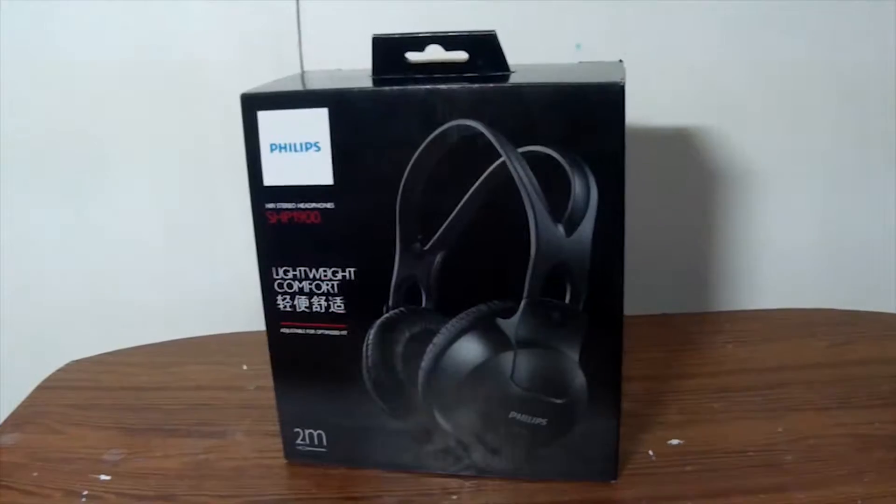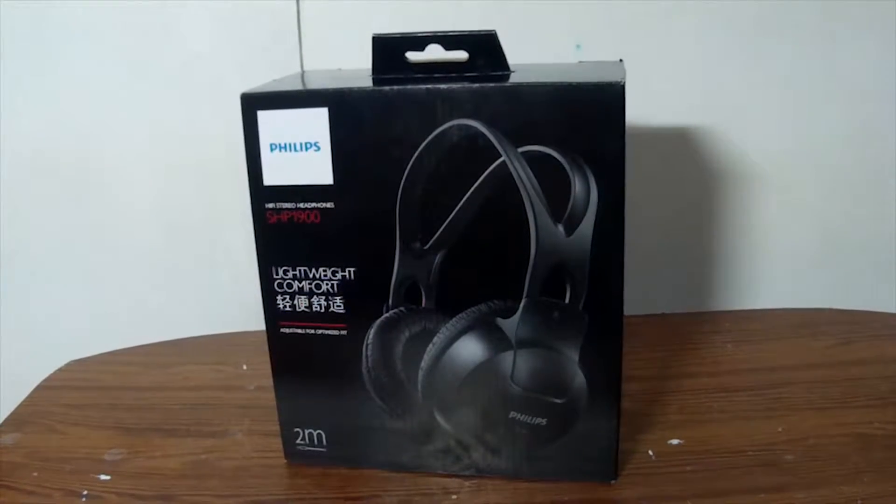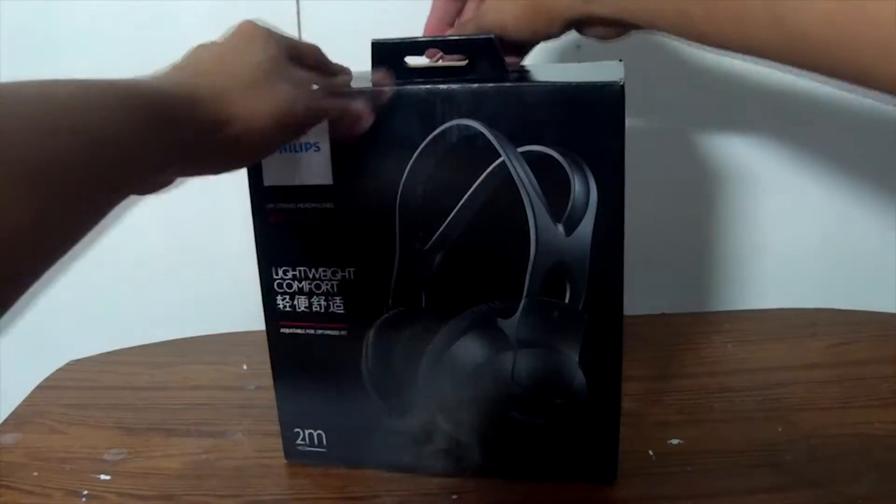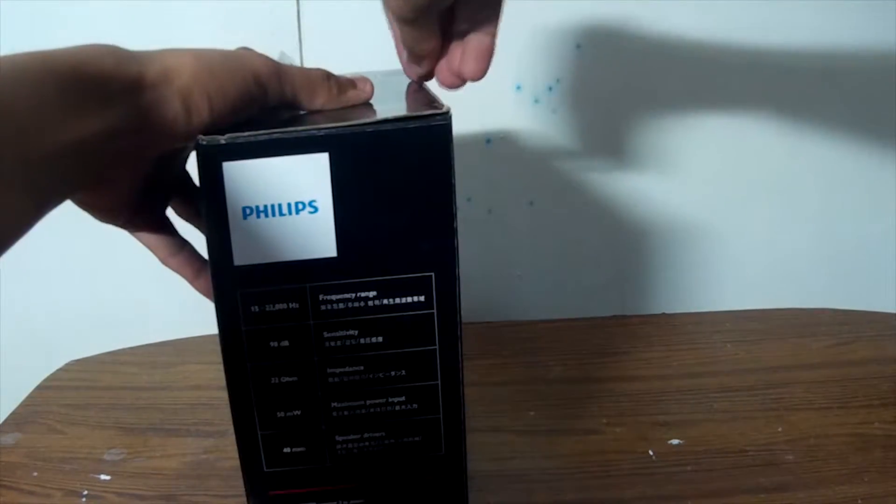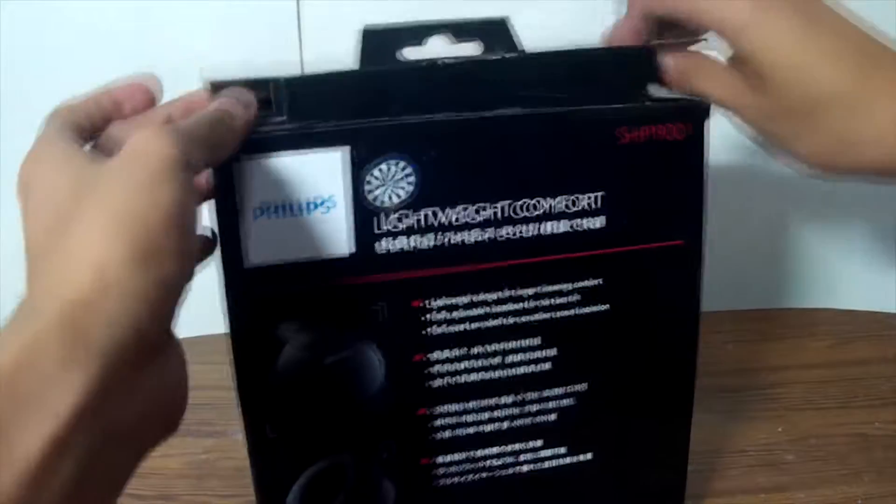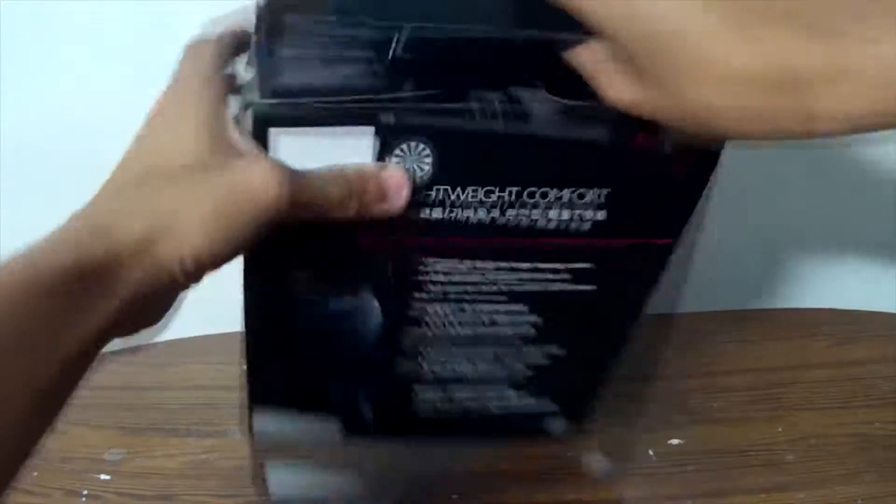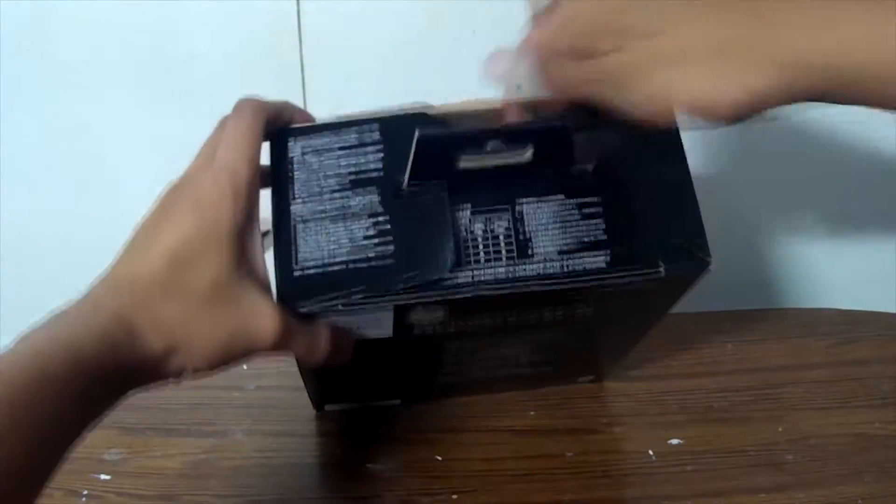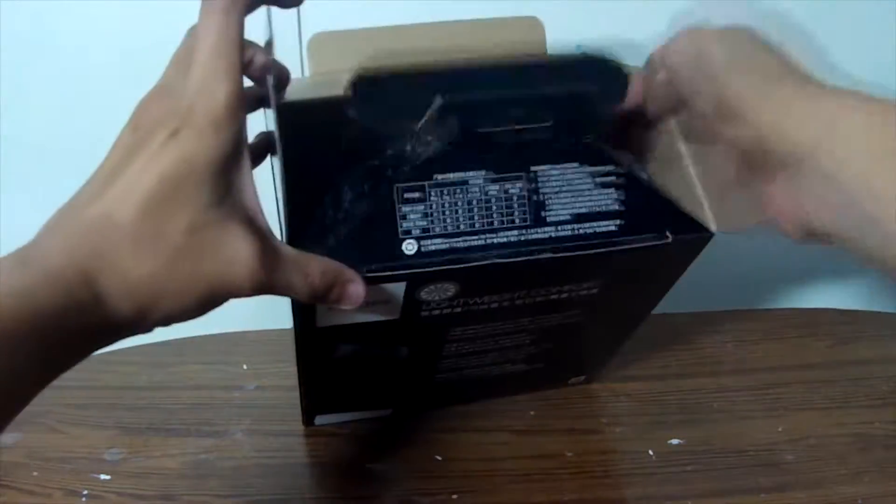On the box is what we can expect on the headphones itself. Really simplistic with lots of feature specs that is really good, and also don't forget there is a warranty on this one.